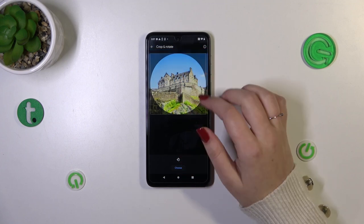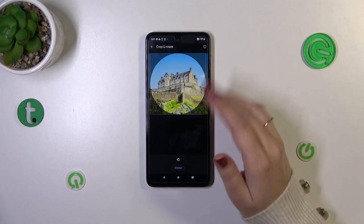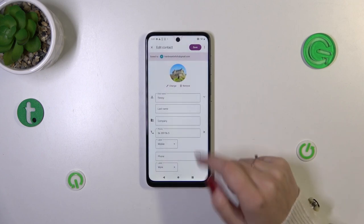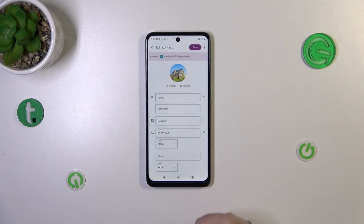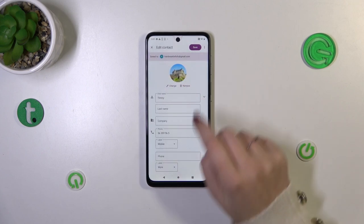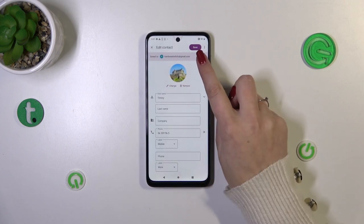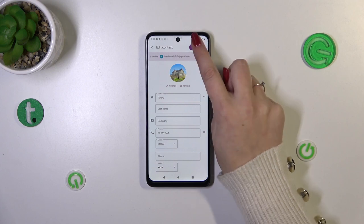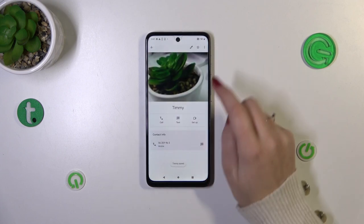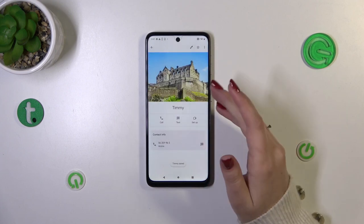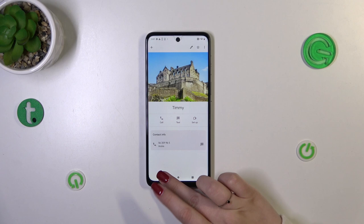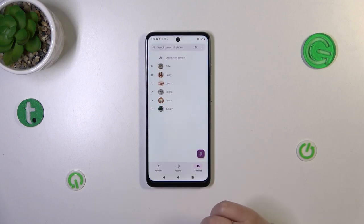So after placing it just like you want, simply tap on 'Choose', and as you can see the photo has been applied. Then tap on 'Save' — which is in the upper right corner — and as you can see the photo has been applied to our contact.